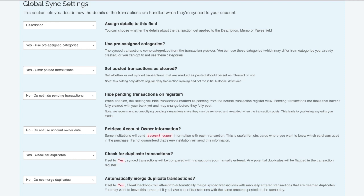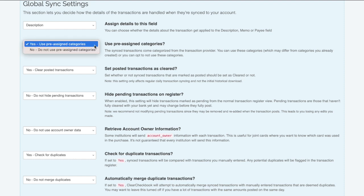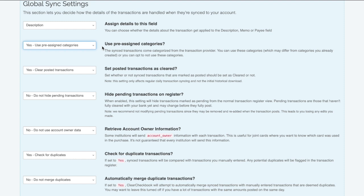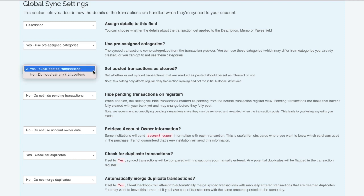The first option I'll talk about is the one called Use Pre-Assigned Categories. When your transactions sync to your account, they have categories assigned to them by default. These may or may not be useful to you. If you don't want your transactions to be automatically categorized, you can turn this option off. If you don't want your posted transactions to be marked as cleared, you can turn off the option called Set Posted Transactions as Cleared. This is useful if you want to manually clear or reconcile your synced accounts.